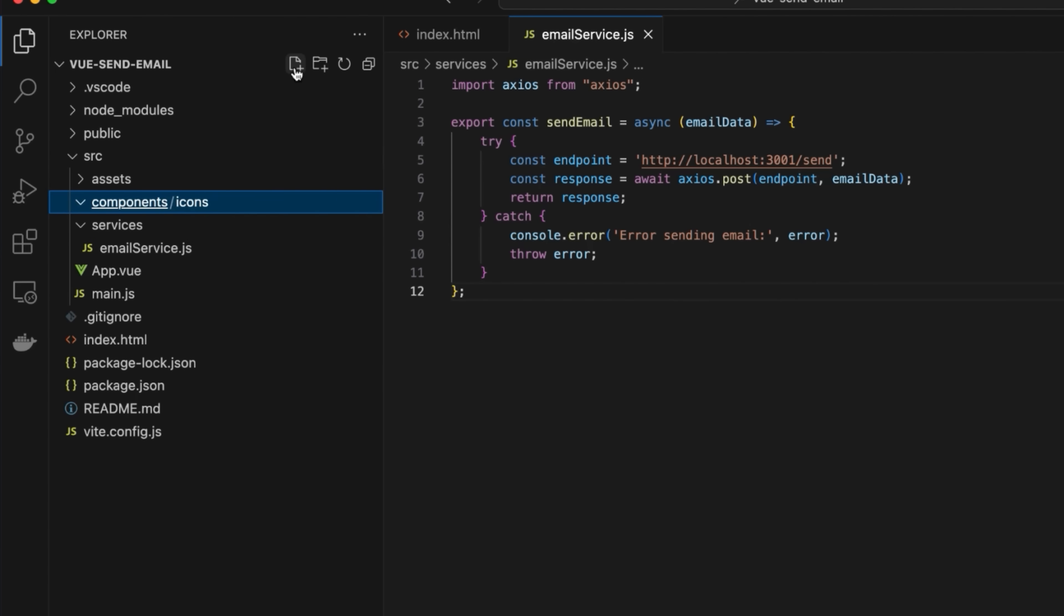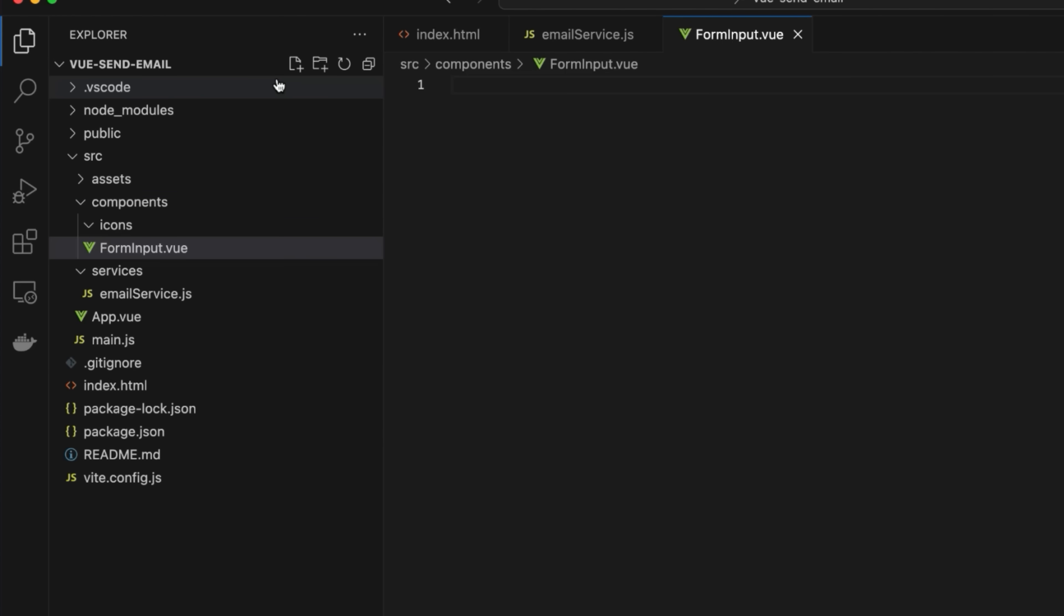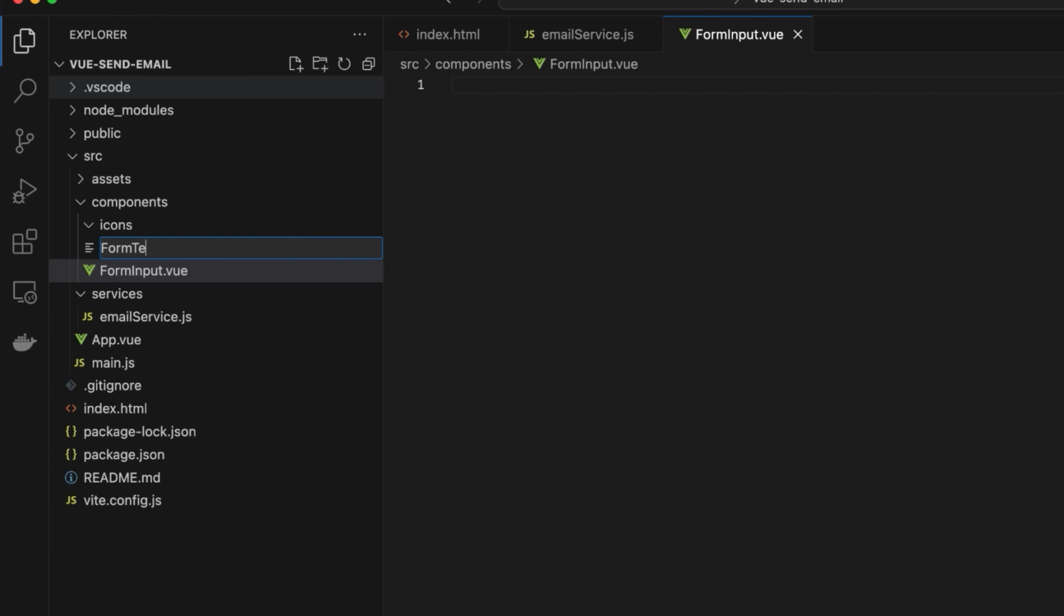Inside the components folder, create the forminput.view file, which will contain our contact form, and the formtextarea.view file, which will encapsulate a text area input field.